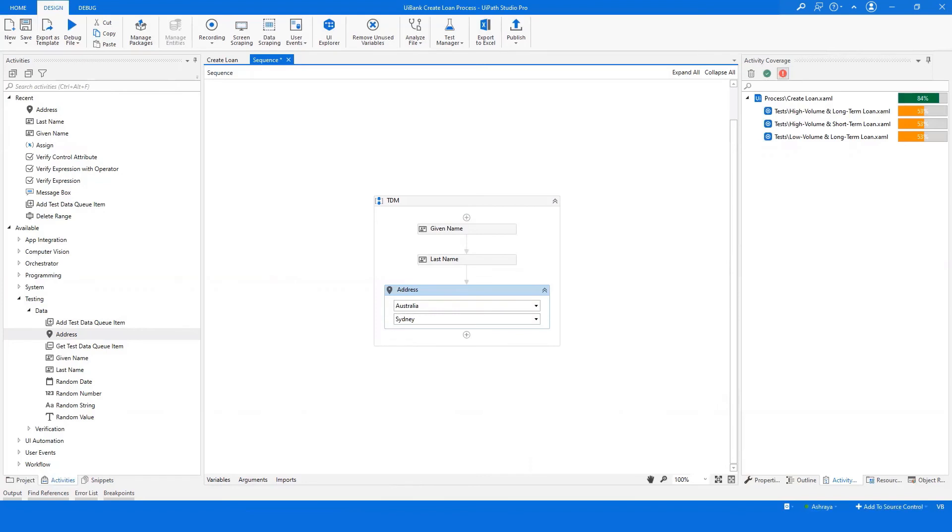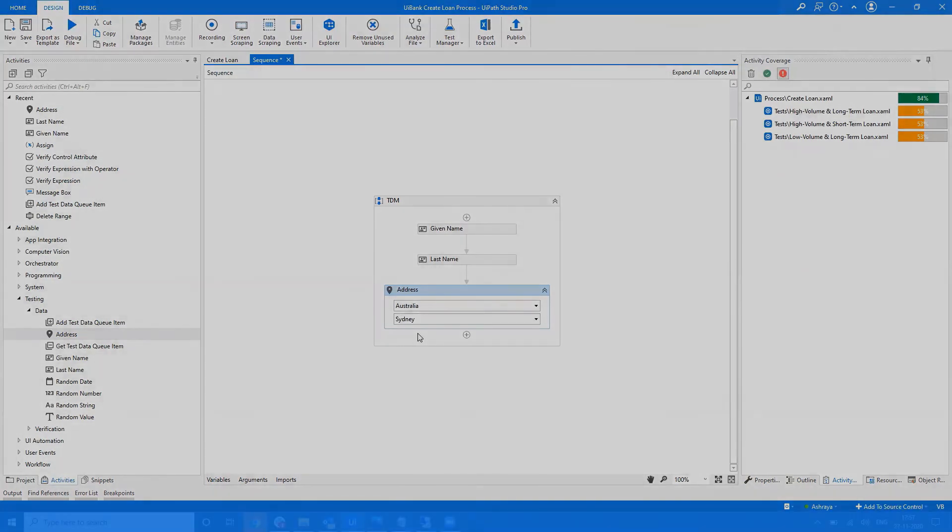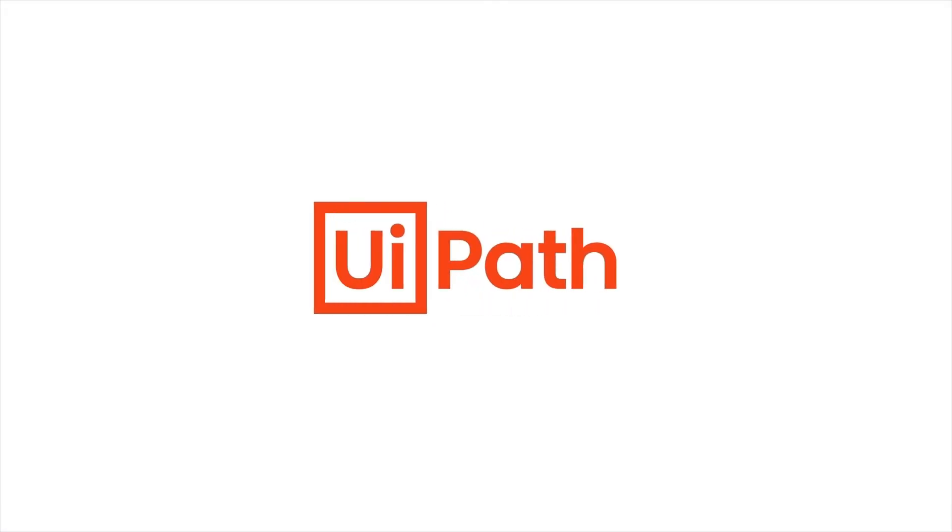With these features in 20.10 release, your testing becomes easier and effective. Try the latest UiPath test suite today.